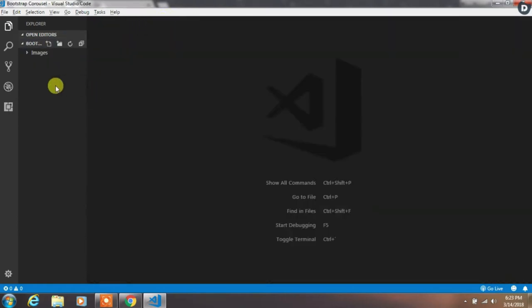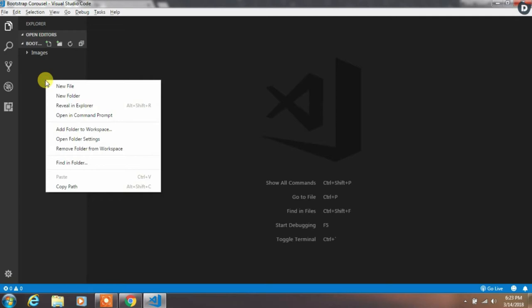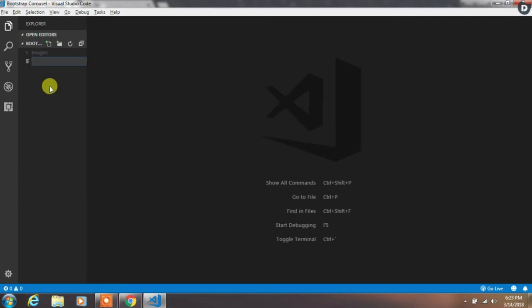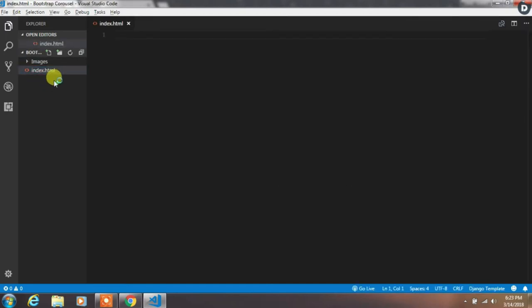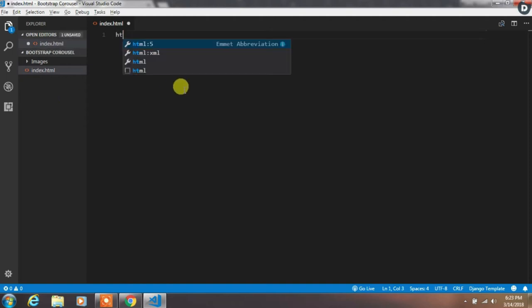Create a new file and name it as index.html. In this file create a simple HTML5 snippet. You can create this only by typing html5 and enter.